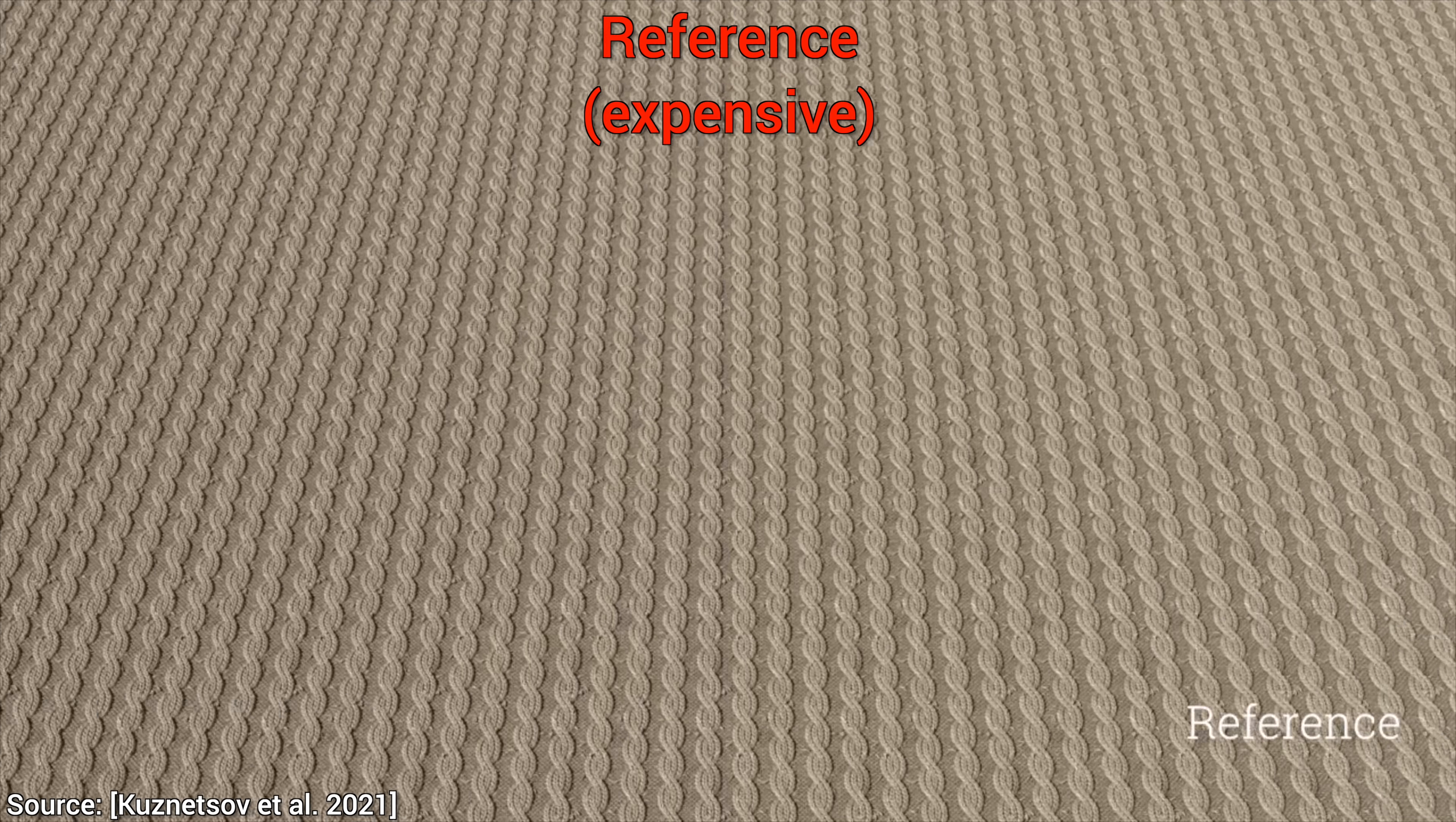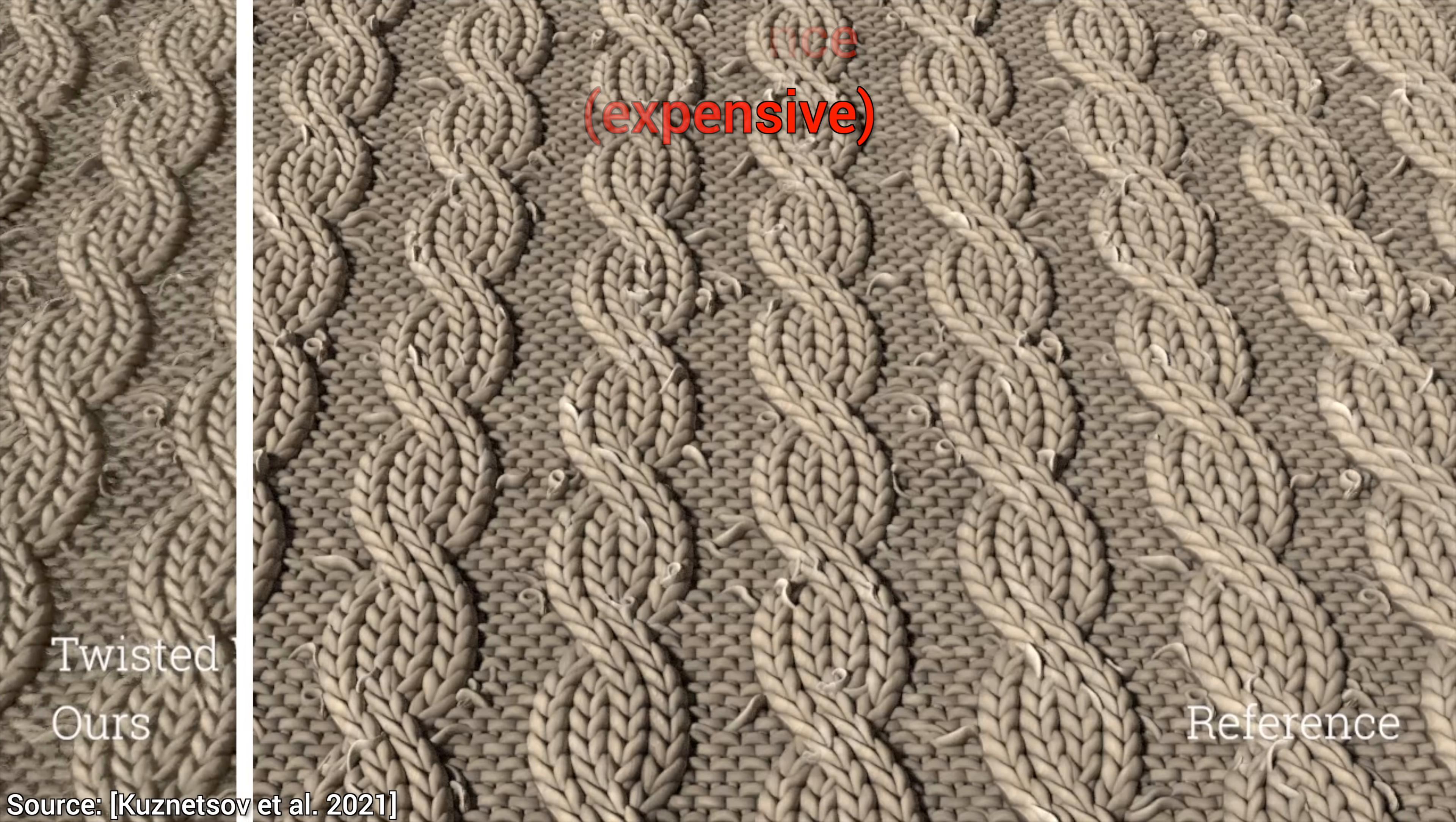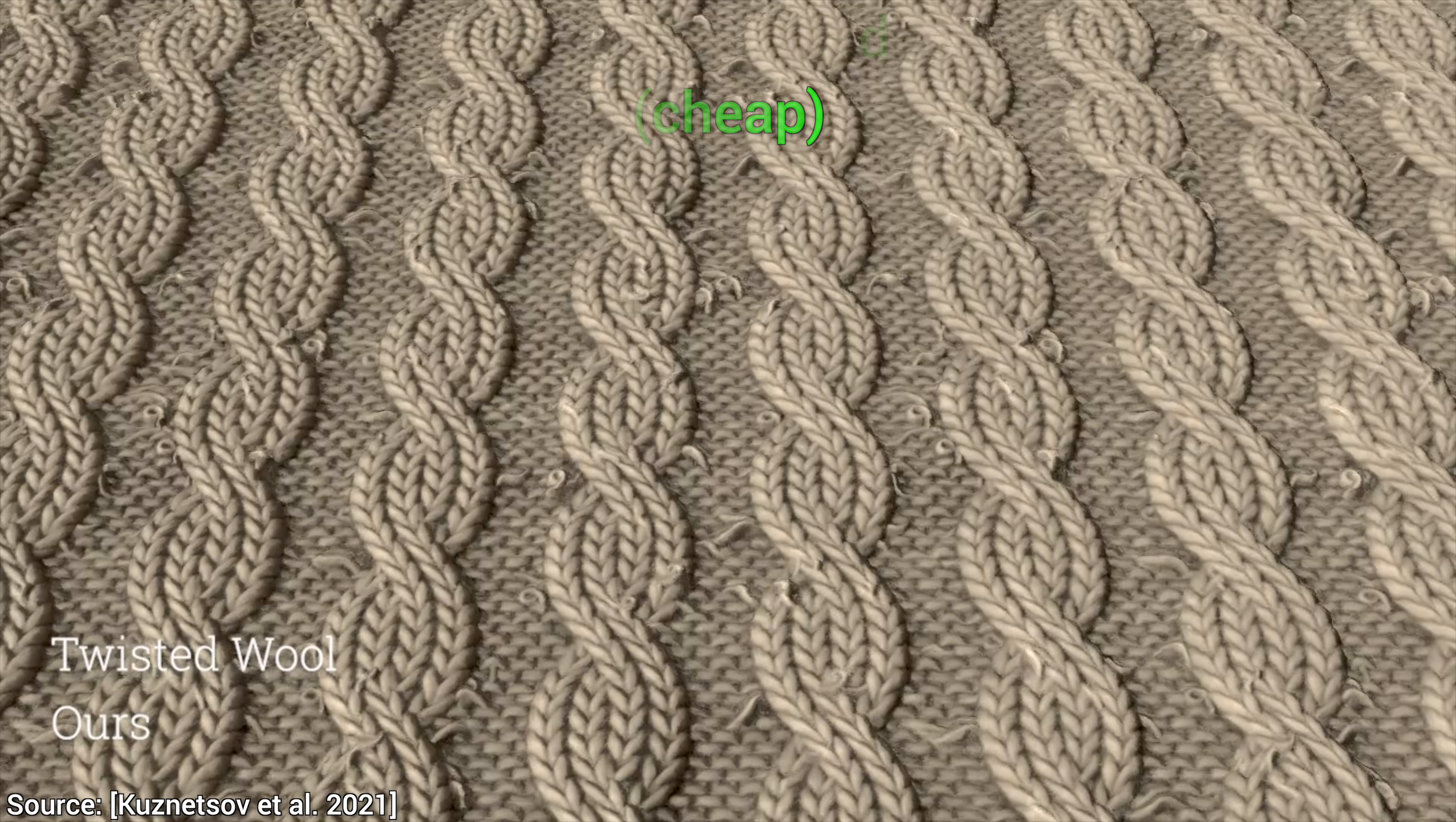Look, this was the expensive reference material, and this is the fast neural material counterpart for it. So how hard is this to pull off? Well, let's look at some results side by side.